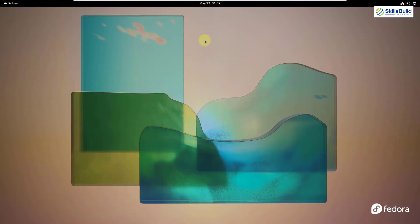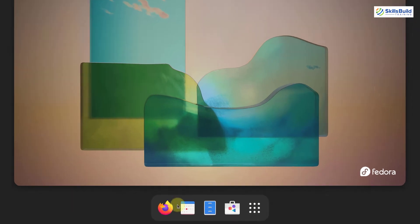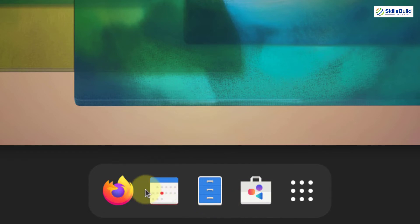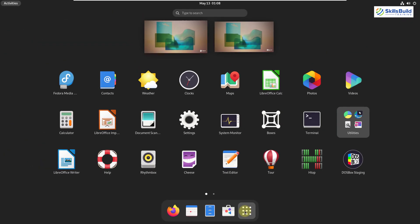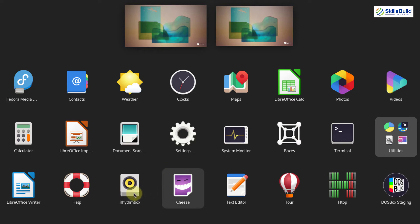Now I'll talk about Fedora's default applications. In the taskbar, four applications are docked: browser, calendar, files, and the software center. Clicking the show applications button reveals all default apps. For documents, just like Ubuntu, you get LibreOffice. You also have utilities like calculator, system monitor, terminal, Cheese, and Rhythmbox.